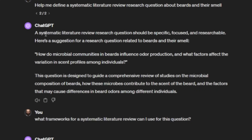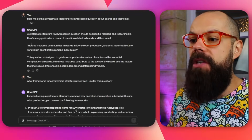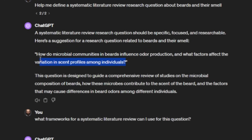It says a systematic literature review research question should be specific, and then it comes up with one: 'How do microbial communities in beards influence...' and it gives me a kind of first start.